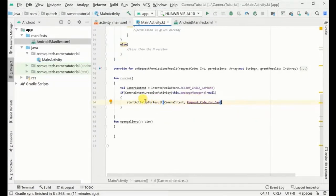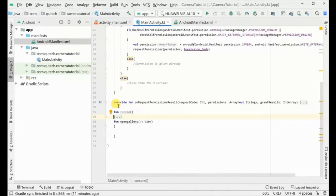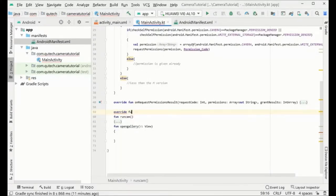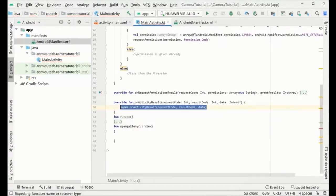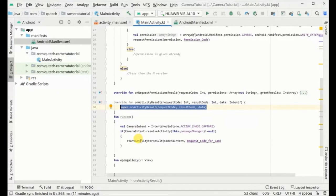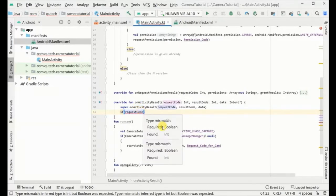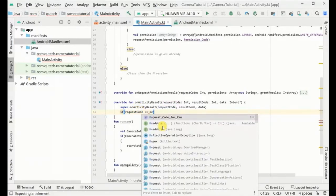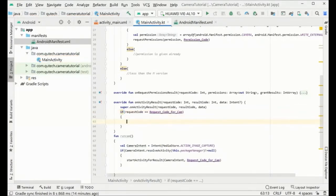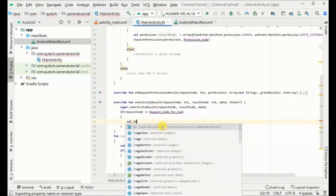Whatever number we assign to the camera request code, we then override the onActivityResult function, where we will receive that request code and act on it. When we click the camera button and the result comes back here, we check if the request code is equal to our camera request code.